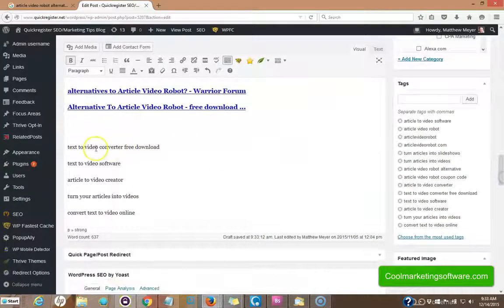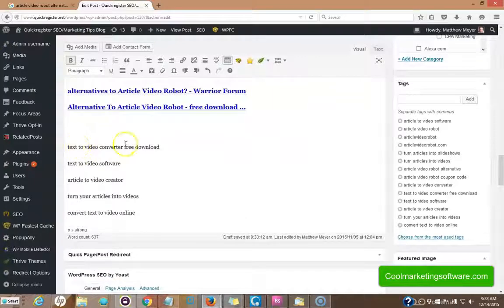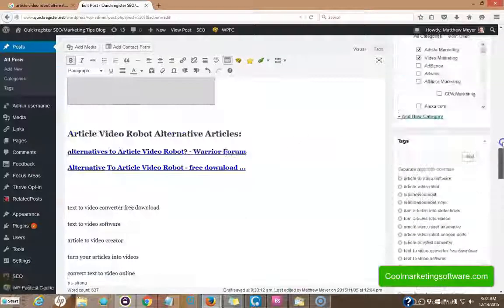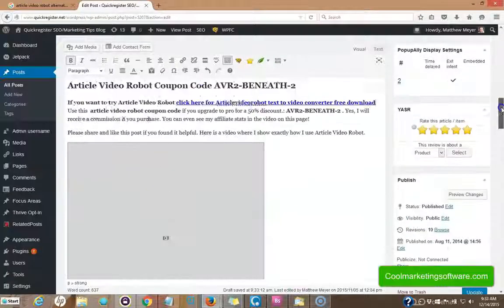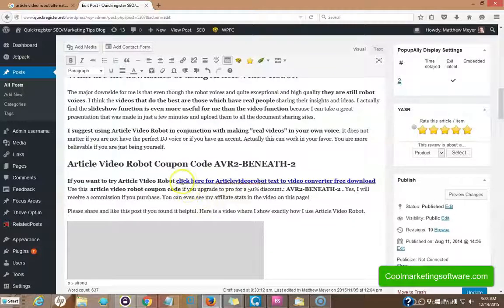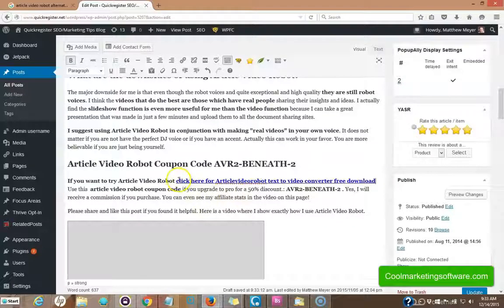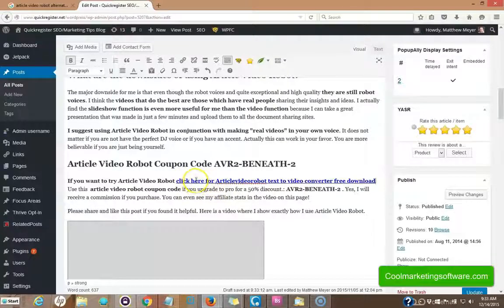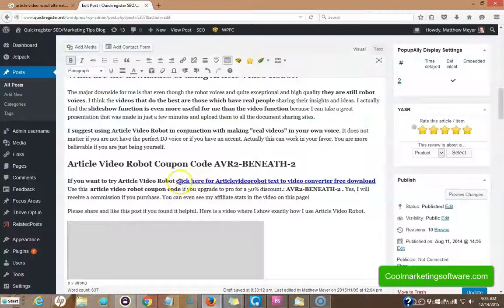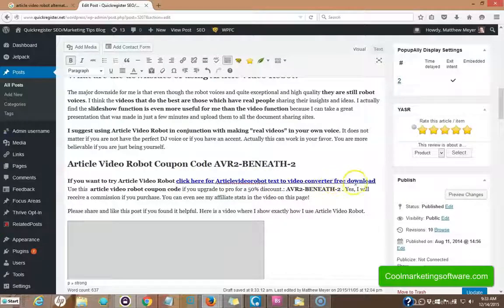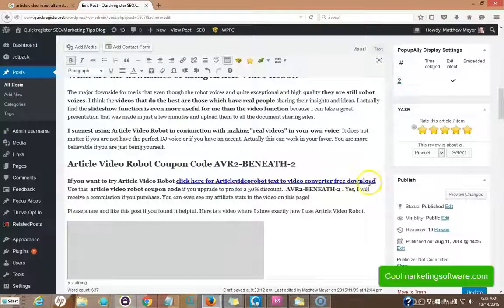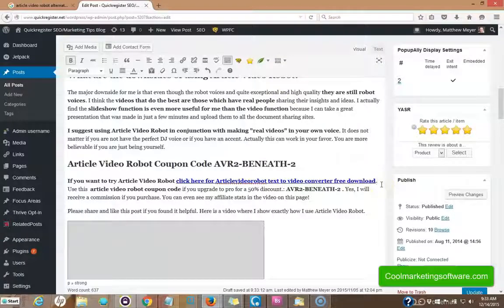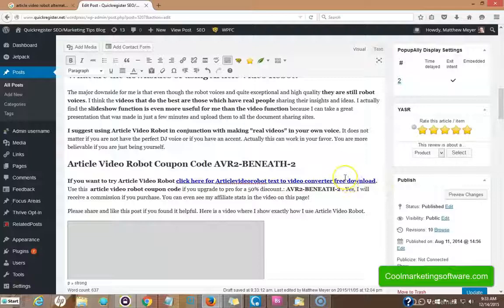I'm going to work on my next keyword, text to video converter, free download. All right. This was a little trickier. Now I had a place where I just said, click here to download article video robot. Well, you don't really download it. It's done on the site, but it's kind of the same process, but I included the keywords click here for article video robot, text to video converter, free download. I pushed it a little bit here, but I got in the keyword and it's on the link to where you can go and get article video robot. And they do have a free trial.